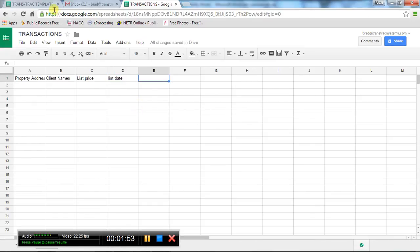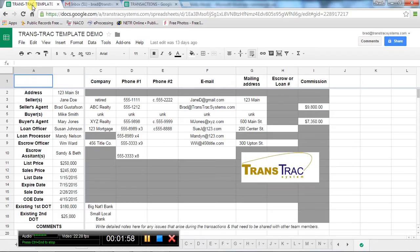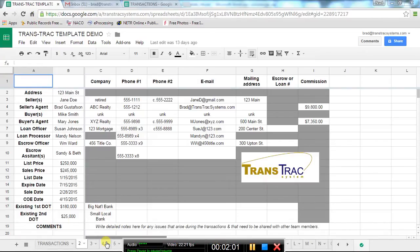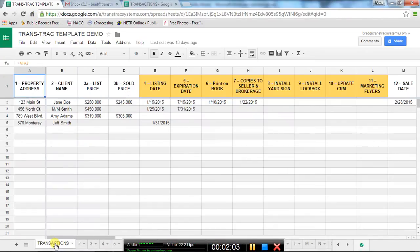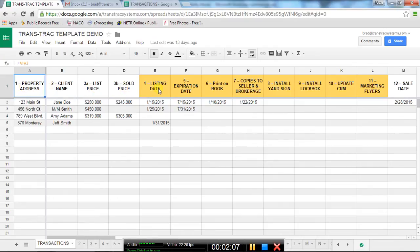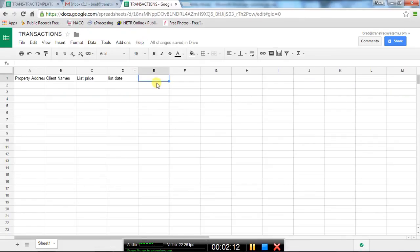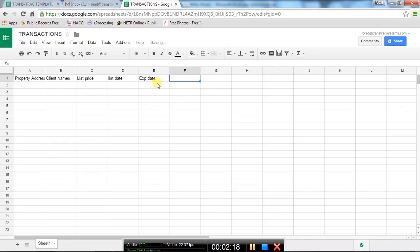I'll show you. I've already created this in another document. I'm going to click on my TransTrac template and go to Transactions at the bottom. You'll notice I've got property address, client name, list price, sold price, list date, expiration date, etc. So I'm going to put in there list date, expire date.